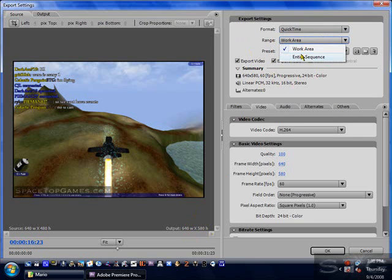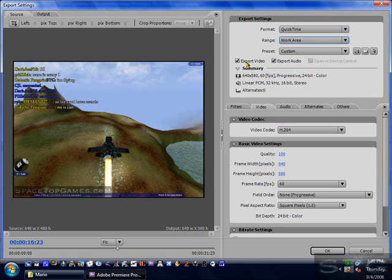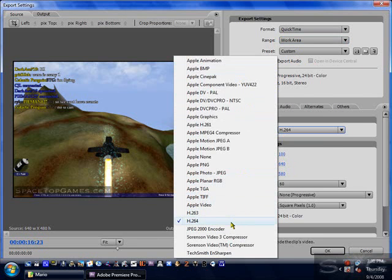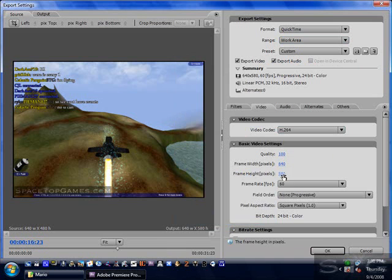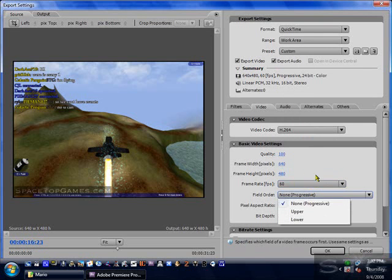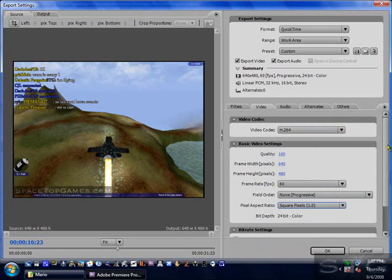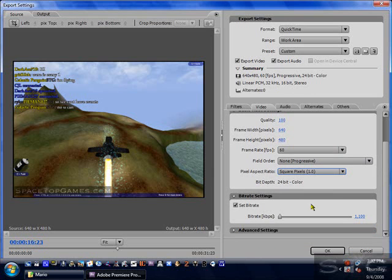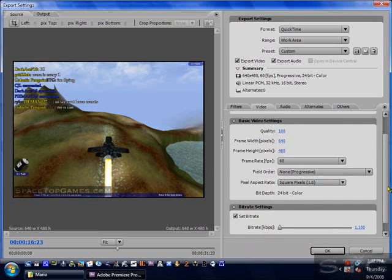Entire Sequence is your entire timeline, so just choose Work Area. Preset is Custom. You want Export Video and Export Audio checked. When you scroll down, set the video codec to H.264 from the list that appears, then quality to 100, resolution to 640 by 480. For frames per second, if you want a smaller file size choose 30; I find it best to choose 60. Field order will be None, Progressive, and Square Pixels. Scroll down and set bitrate to 1,100 — you can make it bigger, up to 2,000 — but the higher it is, the bigger the file size will be.